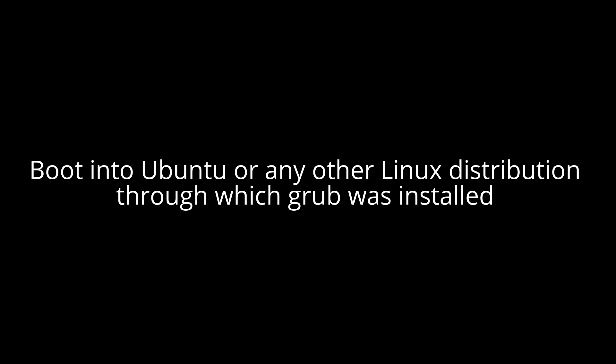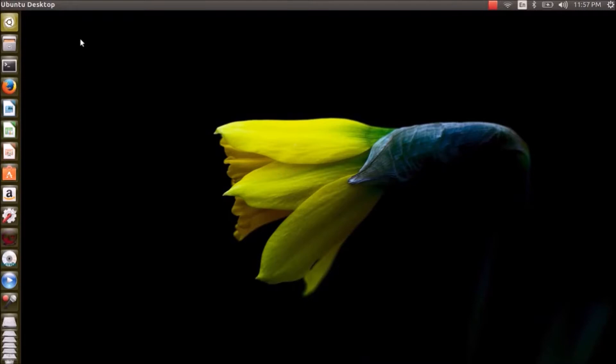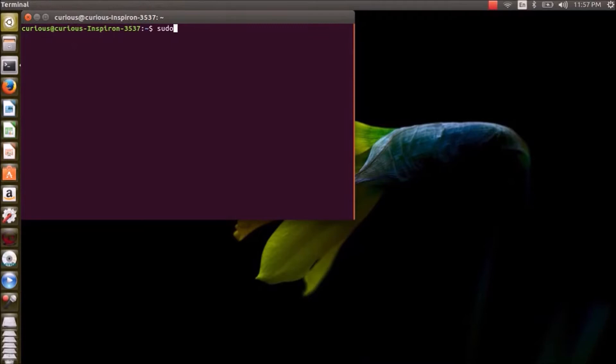Alright, we are in the world now. Just open up a terminal and type the following commands. So let's press enter. Enter your password.